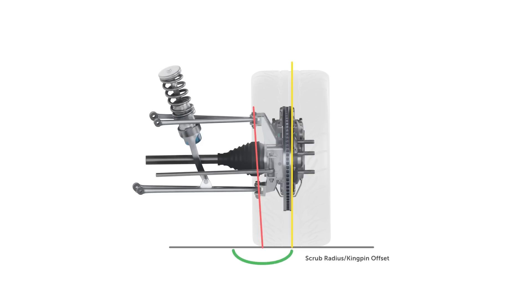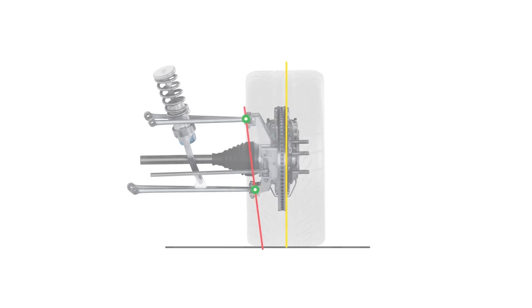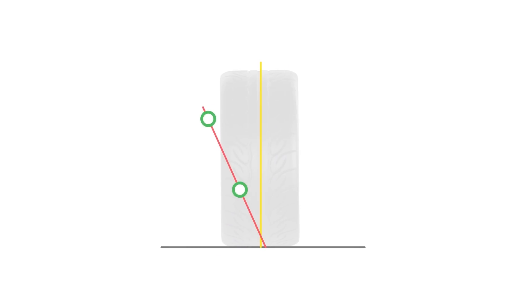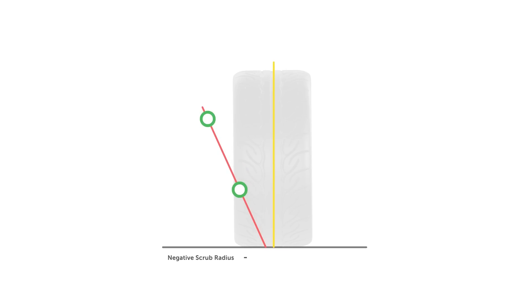So the centre of the contact patch will scrub around this point. If the centreline of the wheel is inboard of the centre of rotation, this is called negative scrub radius. If the centreline is outboard, this would be positive scrub radius. And if the intersection points on the ground coincide, this would be zero scrub radius.